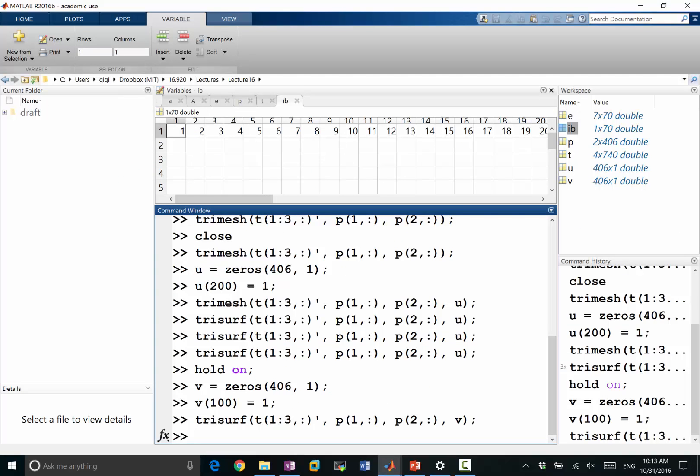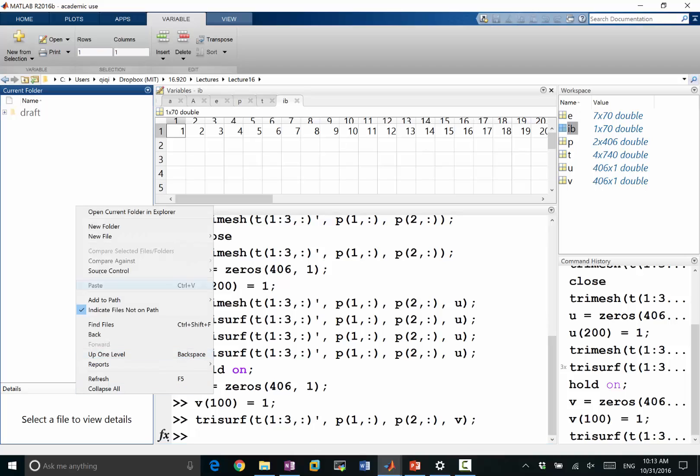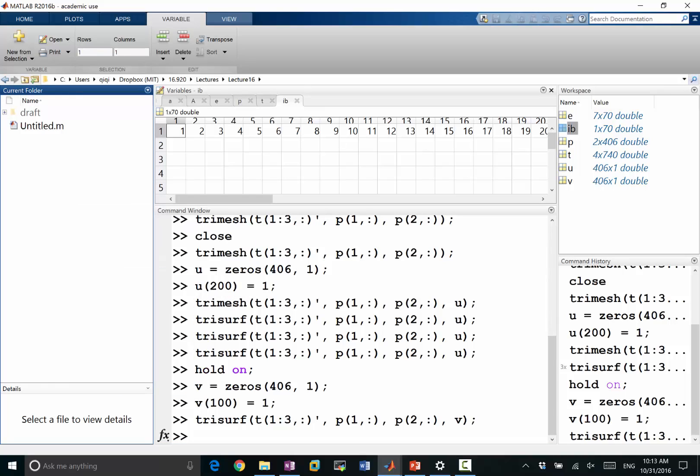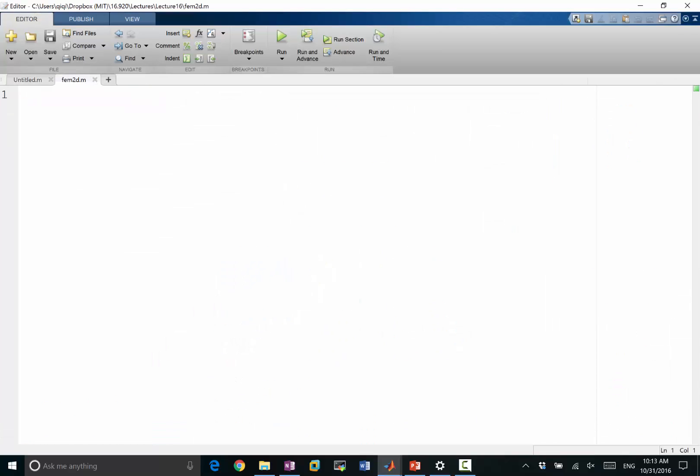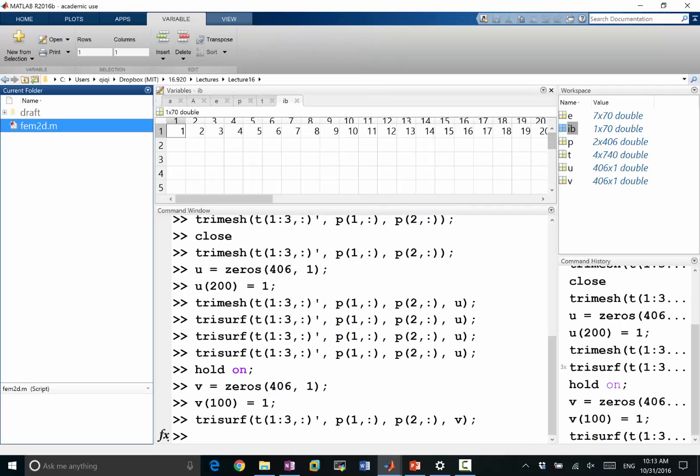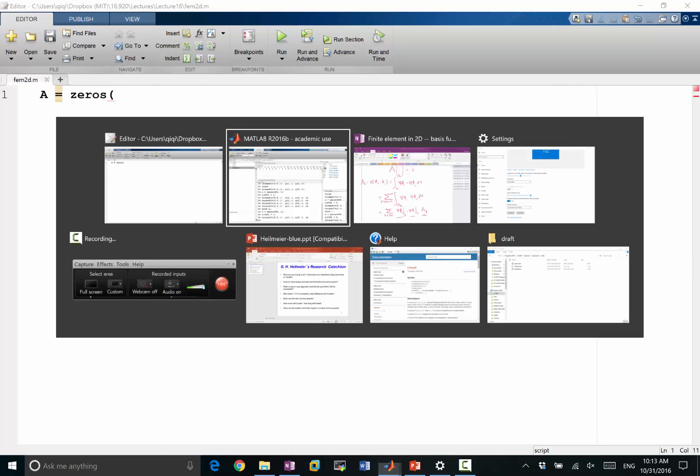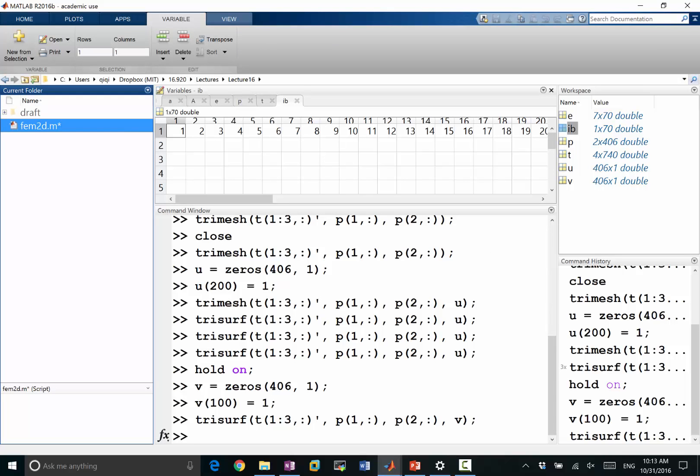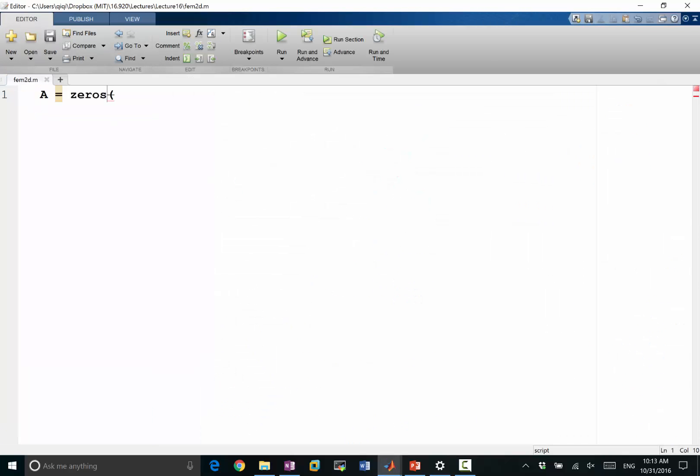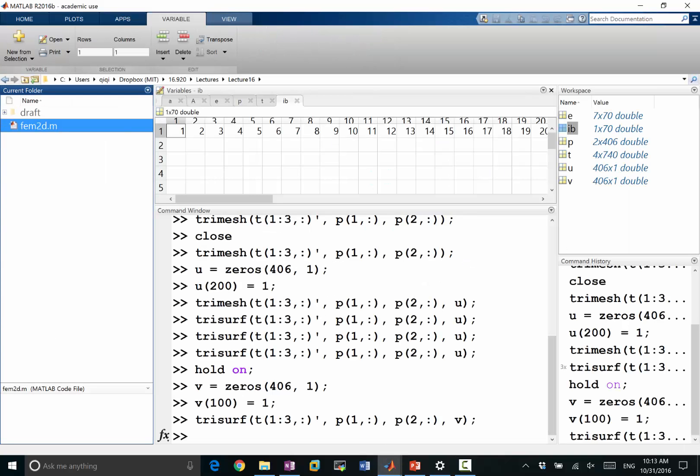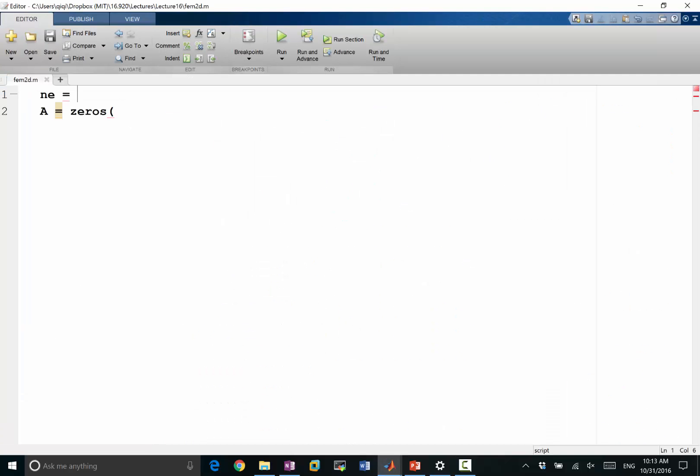So to make it easier, let's make a script. Go to the script. Find element 2D. I'm going to assume I already have the P, T, and IB calculated. So what I'm going to do is first try to calculate the area. Area is going to be zeros. The number of elements. So let me first say, number of elements is equal to the length of the triangles. So it's triangles, the second dimension. So NE is the number of triangles.